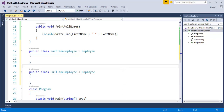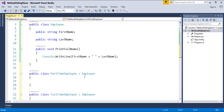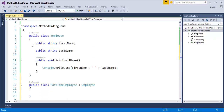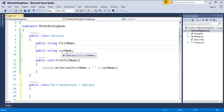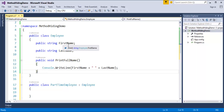Now, what I have done is I have created the two child classes — PartTimeEmployee and FullTimeEmployee — and I have inherited the base class Employee to them. Now we will just explore the base class first. In the base class, we are having two fields: they are FirstName and LastName, and also I am having a method PrintFullName which will print the first name and last name when assigned.